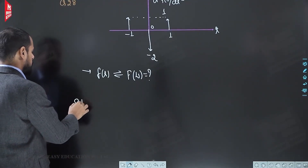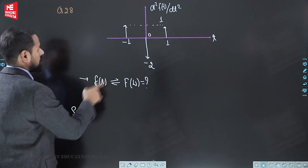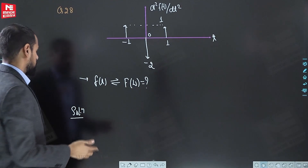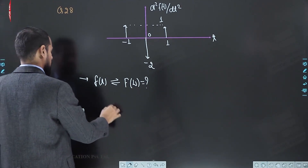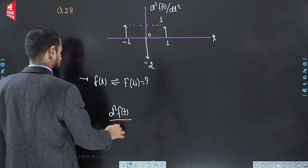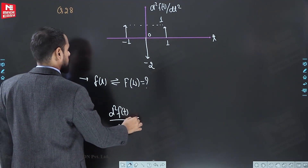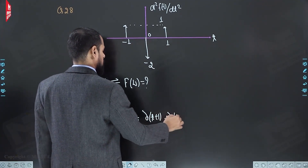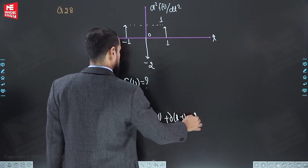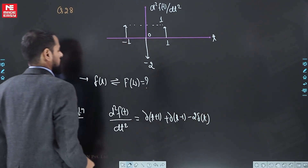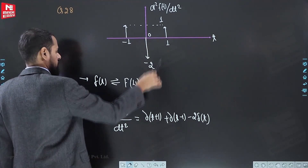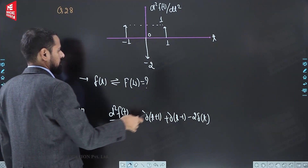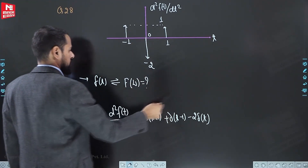How are we going to proceed? We will write down d squared f(t) upon dt squared in the form of impulses. So it will be: d²f(t)/dt² = δ(t+1) + δ(t−1) − 2δ(t). I have written the positive impulses together and the negative impulse as a third term.